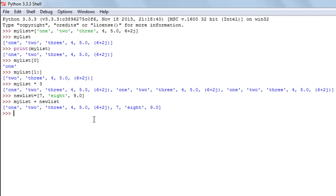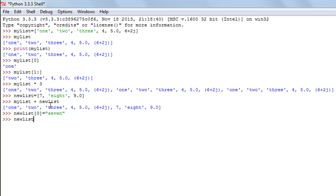Another important thing about lists is that you can update them. Say in new_list I want to update the first element from the number seven to the word 'seven'. I type the list name, square brackets, the index position zero, the assignment operator, and the new value 'seven'. Now if I see the contents of new_list, I see the word 'seven' instead of the number seven. This is possible with lists.